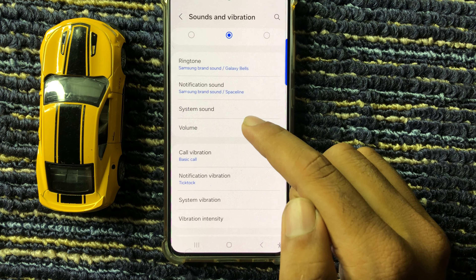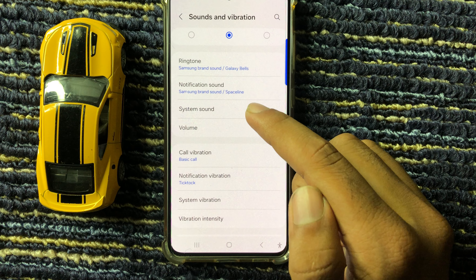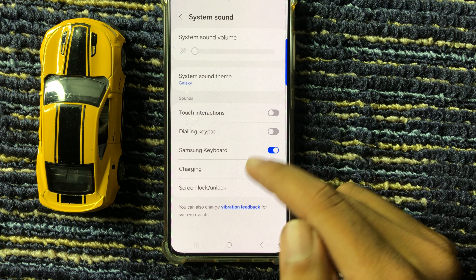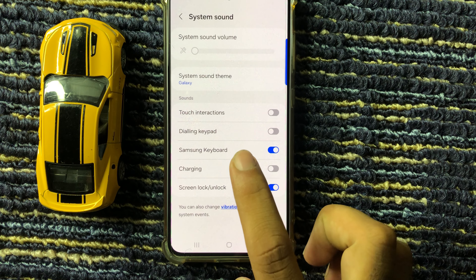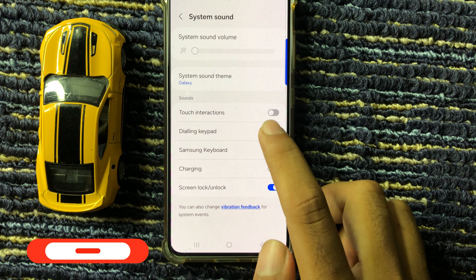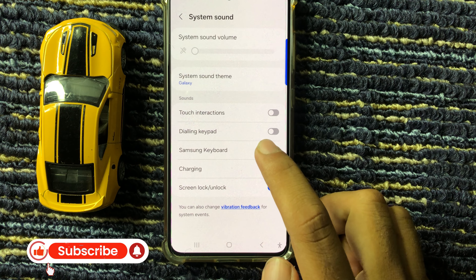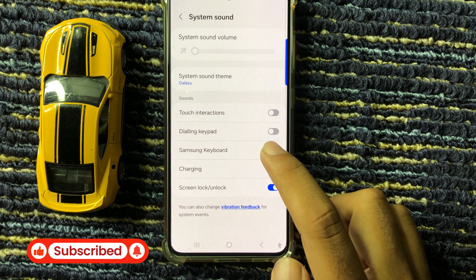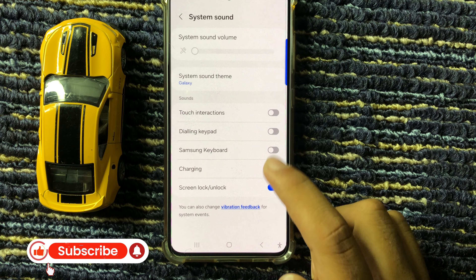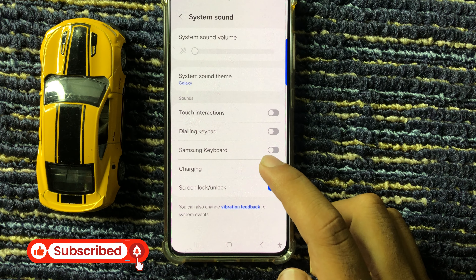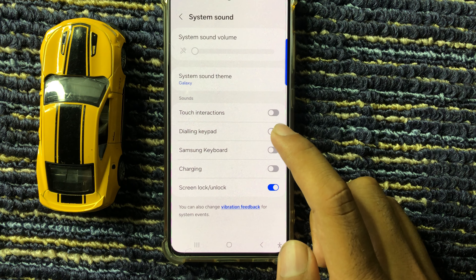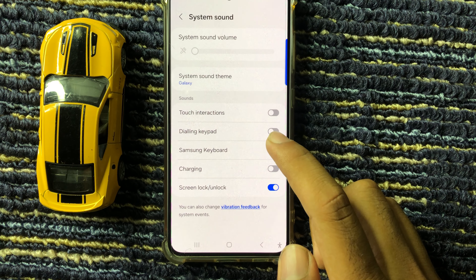From here you can see the option System Sound — click on this. From here you can see the option Samsung Keyboard. If you want to disable keyboard sound, simply click on this, and if you want to enable keyboard sound, then again click on this.